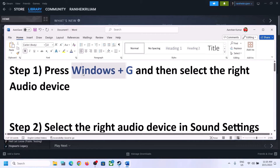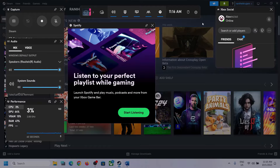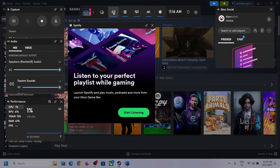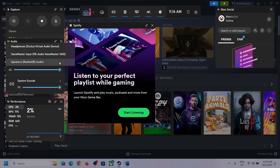The first step is to press Windows plus G on the keyboard. Press Windows plus G and it will open Xbox Game Bar. On the top you can see a speaker icon — click on it, then over here you can see Audio. Select the right audio device by clicking this down arrow and make sure you select the speaker which you want to use.